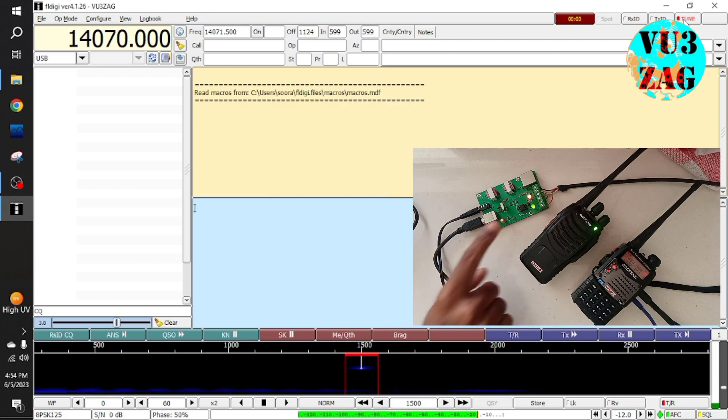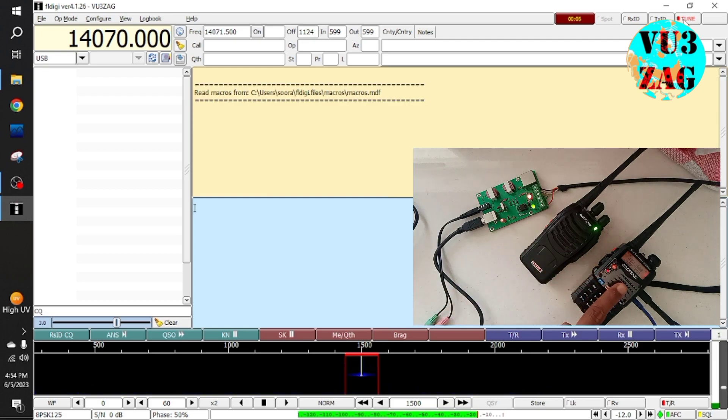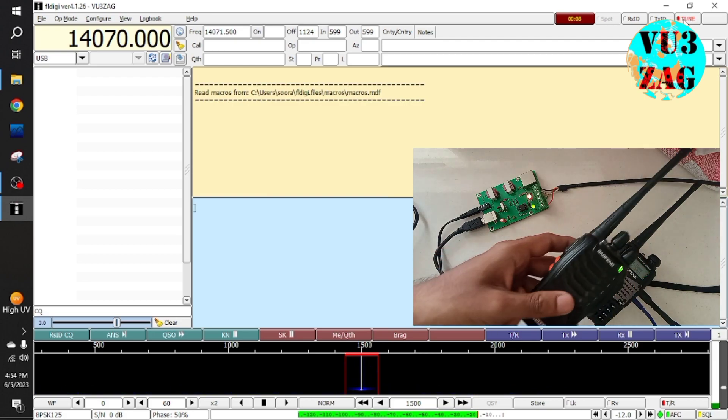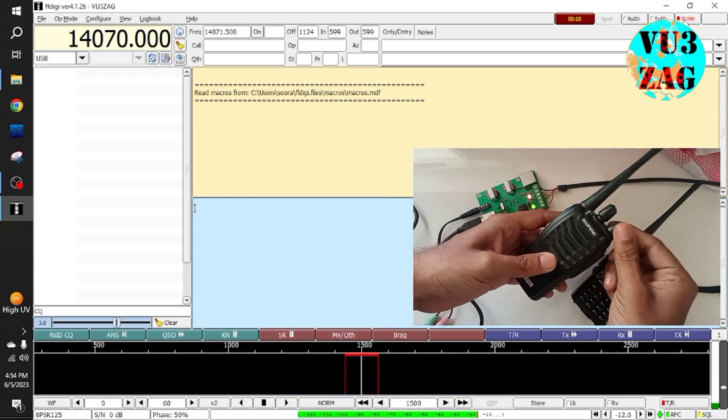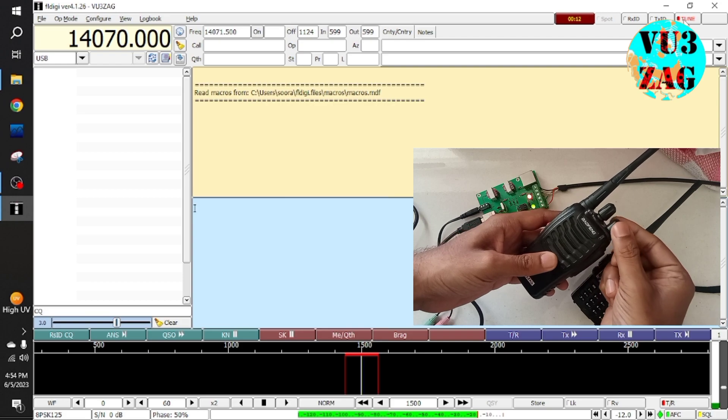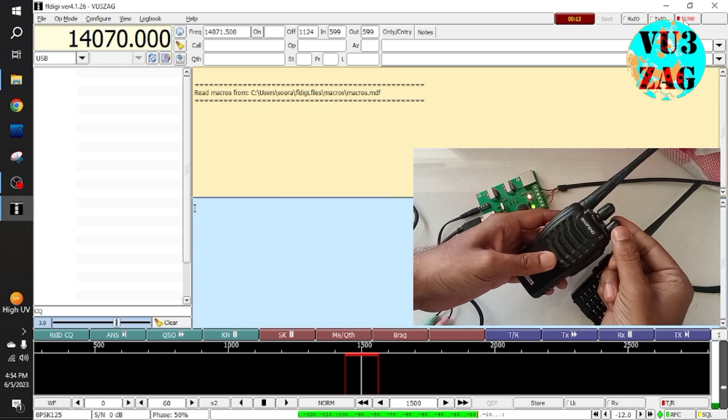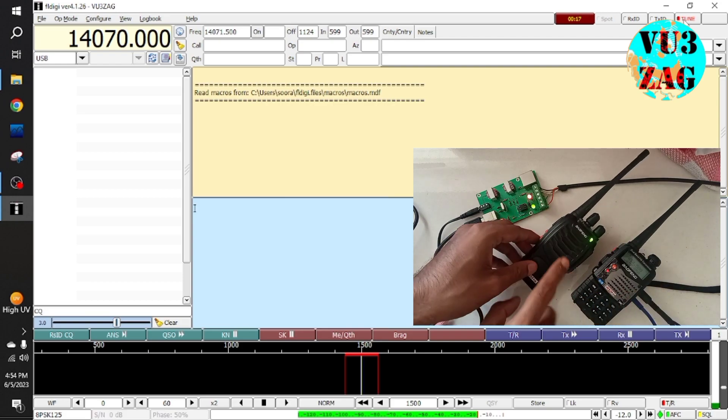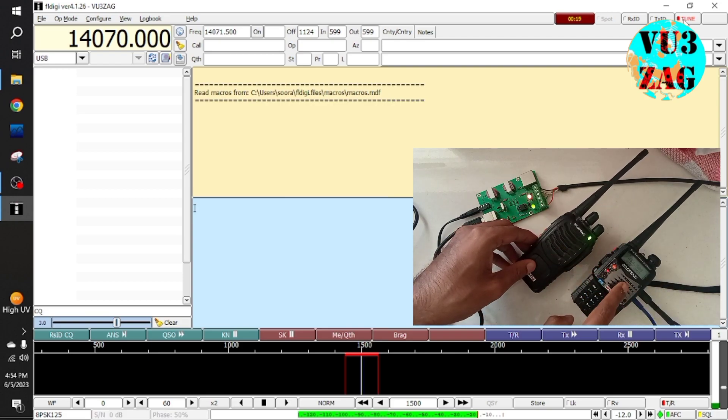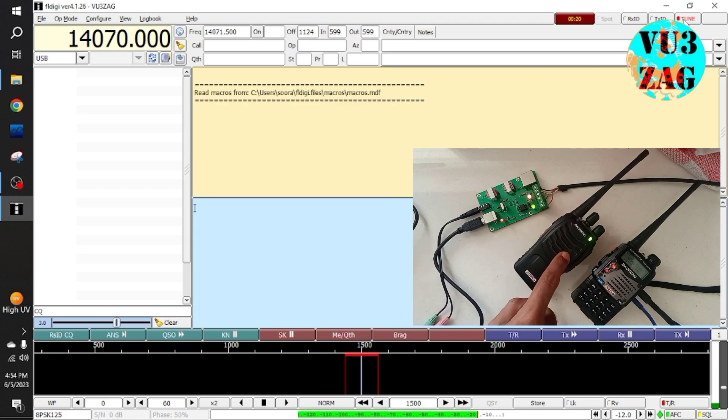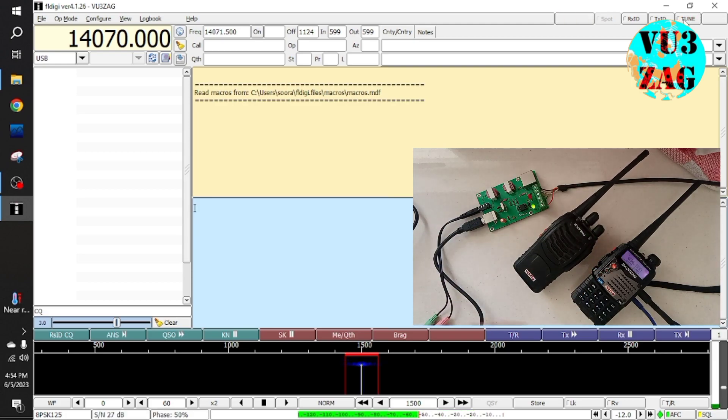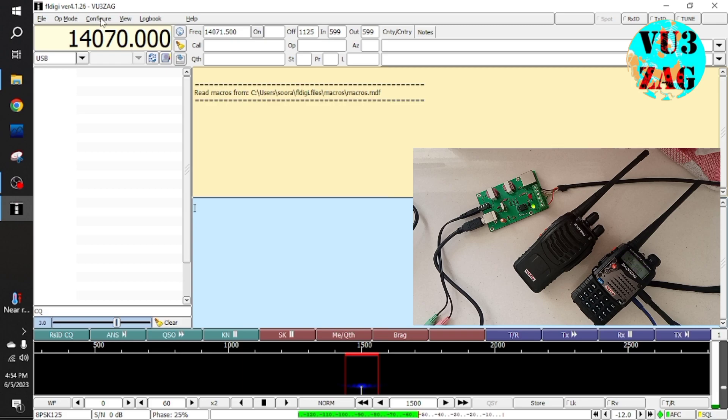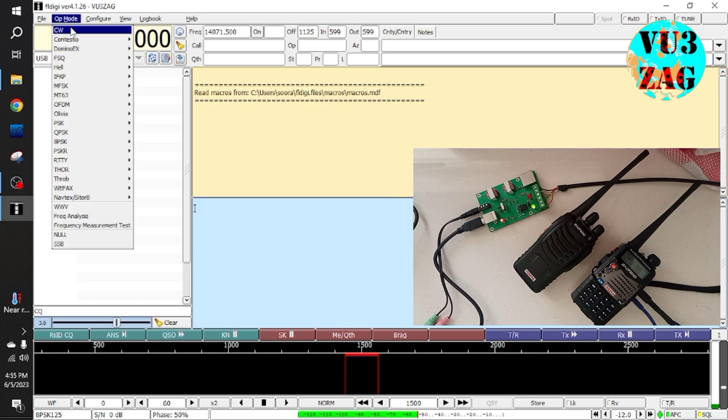Once I click the tune button in FLDG, I can hear a carrier sound in the second radio. Here we can see that the PTT is automatically engaging during the test. So the FLDG is able to communicate to radio using our interface.